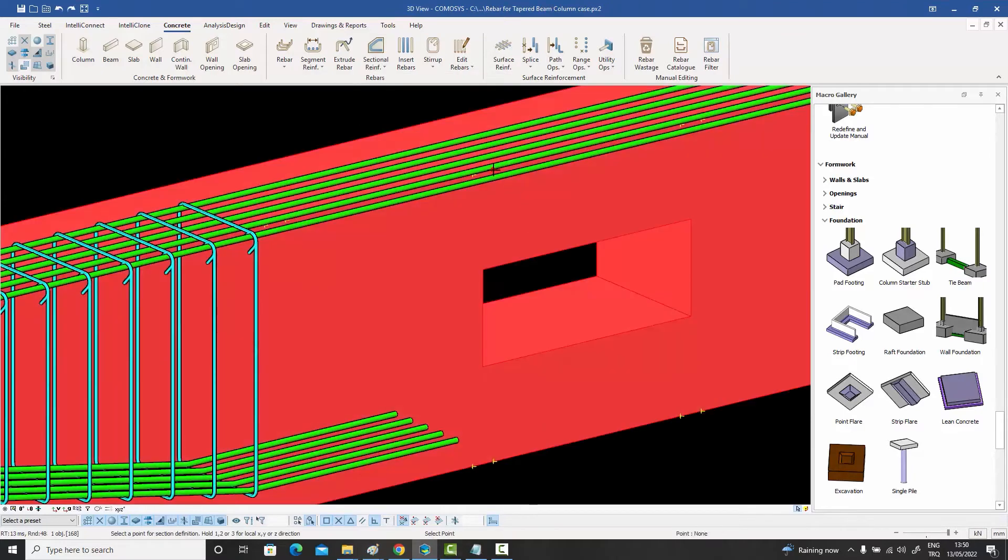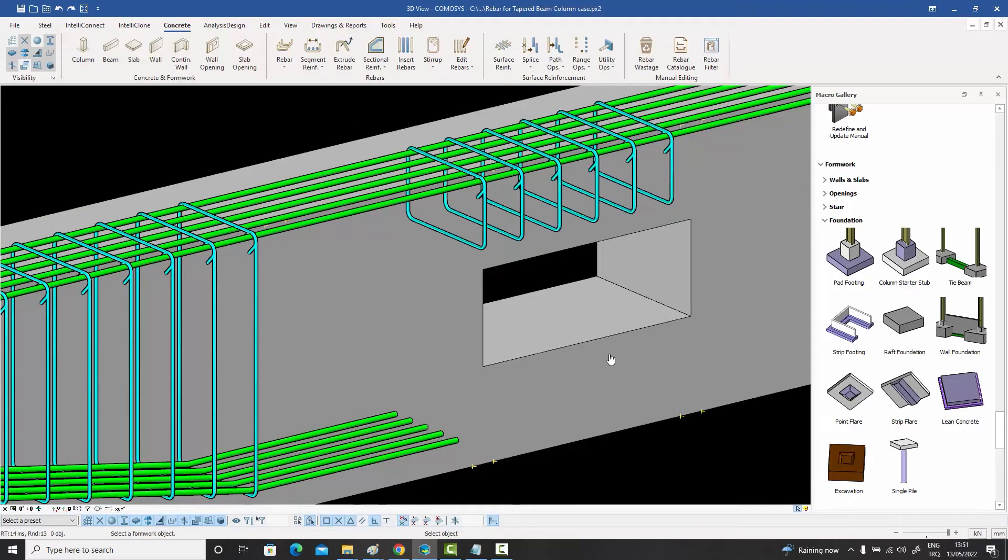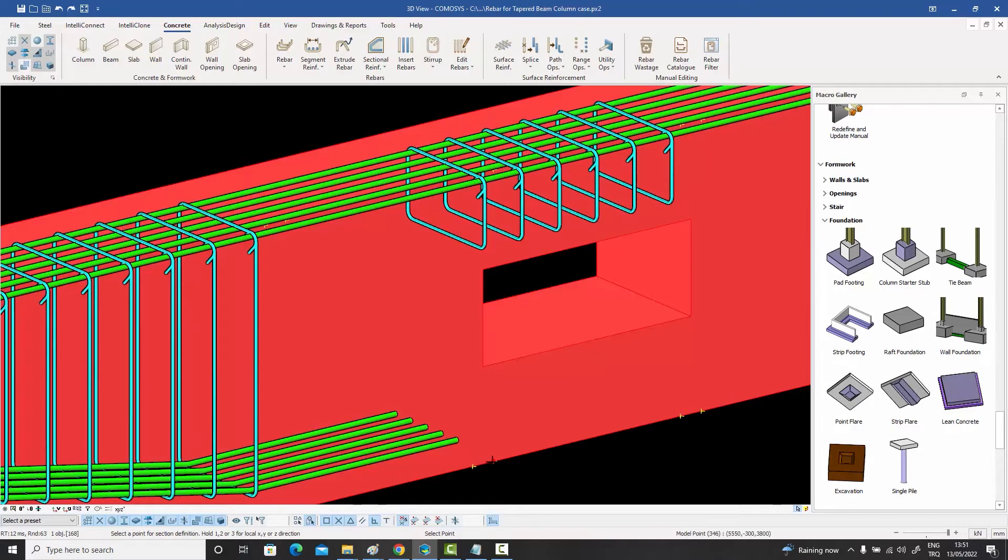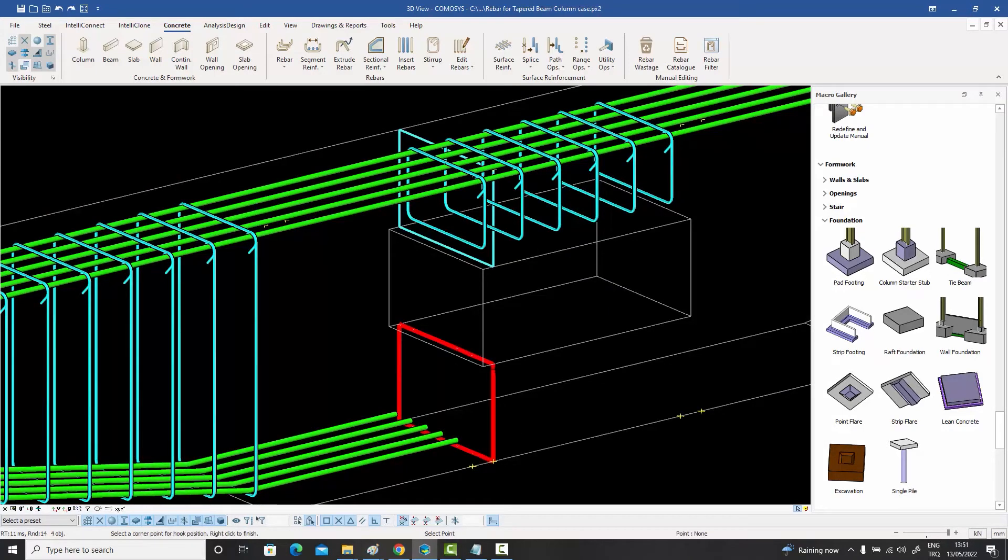But what about the stirrups around this hole? We have two separate regions here. Just select the start and end sections and the two possibilities are laid out before you. Now select the one you want and watch the magic.